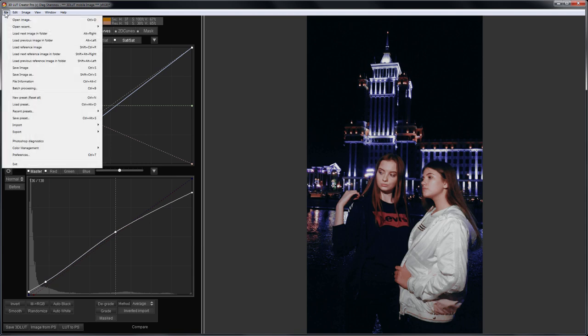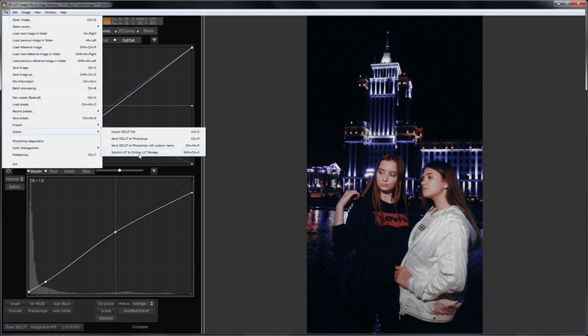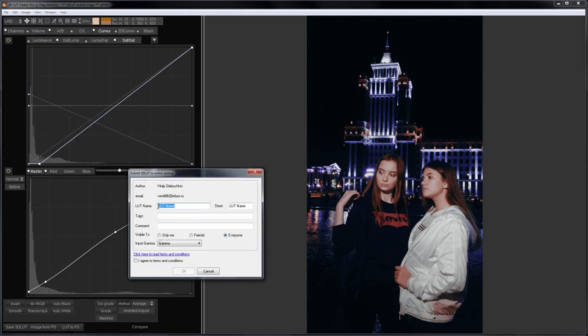On the File menu, I select Export Submit LUT to Online LUT Storage. Here, I can name the LUT. The short name is needed to display in the app. I will leave it as it is, it should fit.